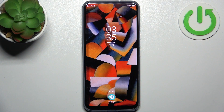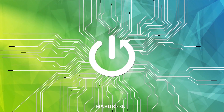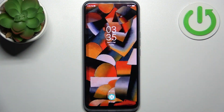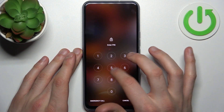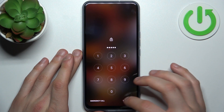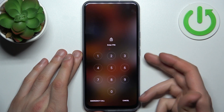Here I have ZTE Accent 20 5G and today I'm going to show you how to remove the screen lock from this device. In case you set a PIN, password, or pattern and unfortunately you forget it and can't unlock your device, what can you do in this kind of situation?